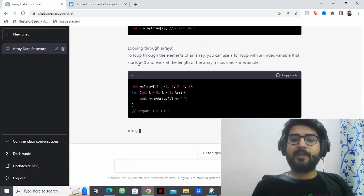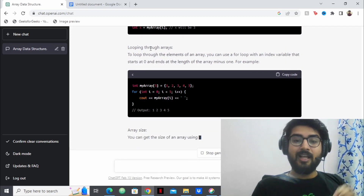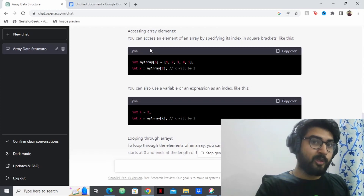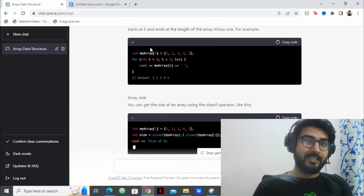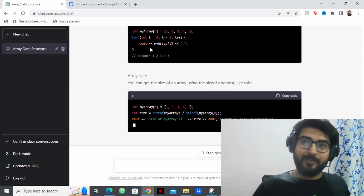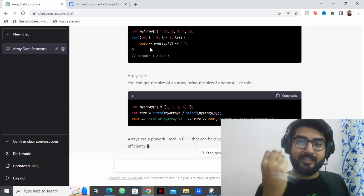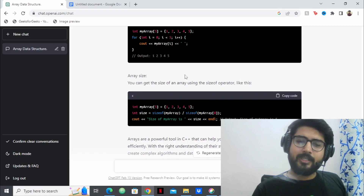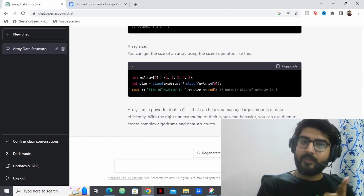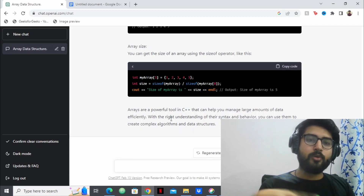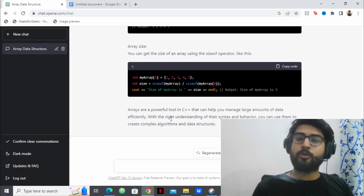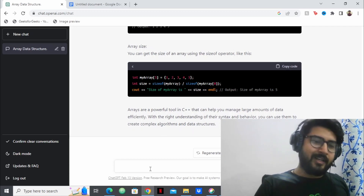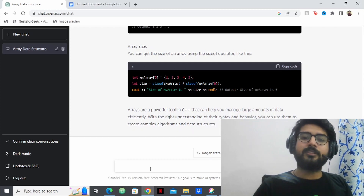You can see that ChatGPT has explained the code very clearly — how to declare an array, how to show elements, how to loop through it, how to traverse it. Everything is right here; you don't need to Google anything or search YouTube. You can practice the code in an editor like onlinegdb.com, a great online compiler. Now you want to solve problems — you feel confident about arrays.